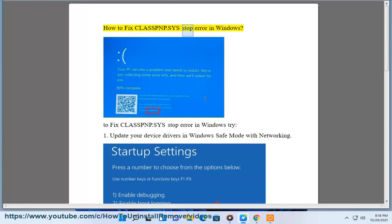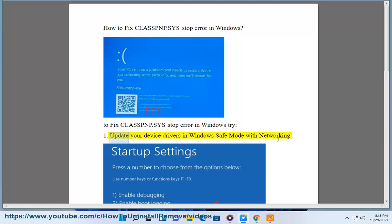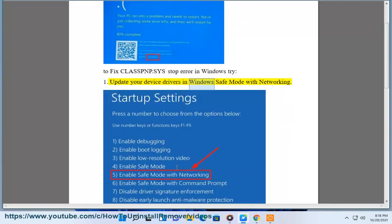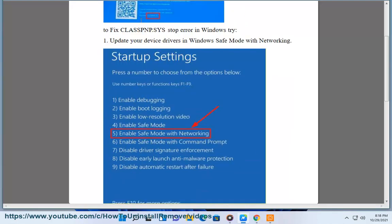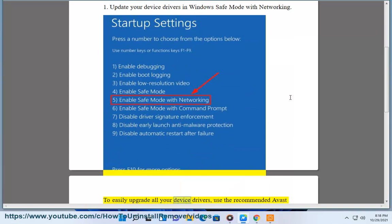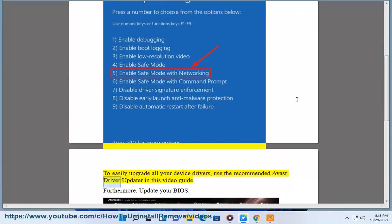How to fix class.SYS stop error in Windows. To fix class.SYS stop error in Windows, try updating your device drivers in Windows safe mode with networking. To easily upgrade all your device drivers, use the recommended Avast driver updater as shown in this video guide.